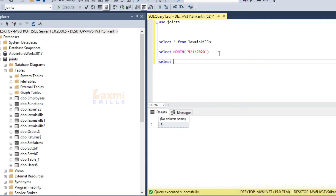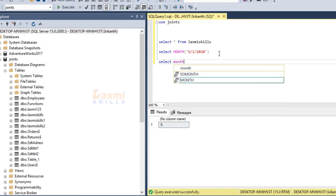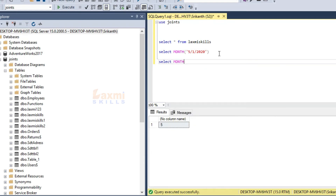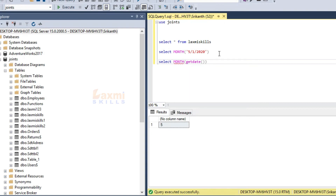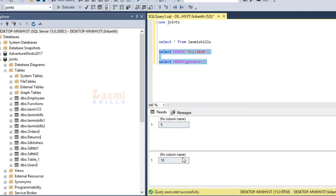Now, we will test the getdate function. If you use the getdate function, you can select the current month. Now, if you have the current date, you can execute it and you will get the current month.